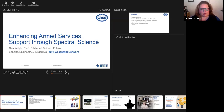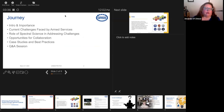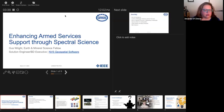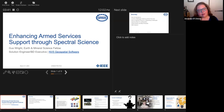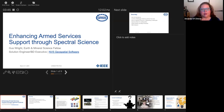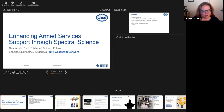All right, well, we will get started this morning. Thank you, everyone, for joining. I'd like to begin by introducing our speaker today, Mr. Gus Wright. Gus has been with the U.S. Army for 25 years and recently joined NV5 Geospatial, the organization that develops the NV software. I've had the pleasure of knowing Gus for about 12 years.